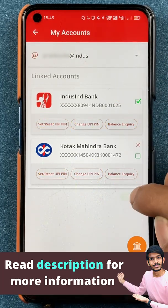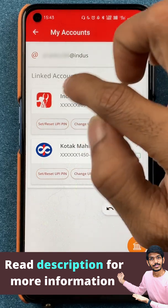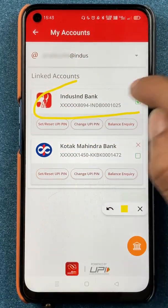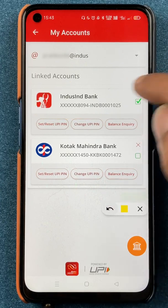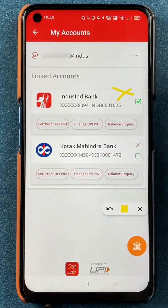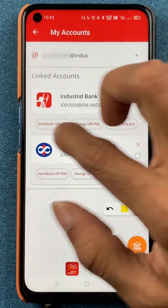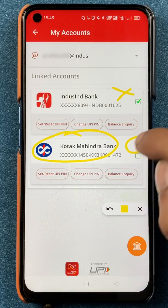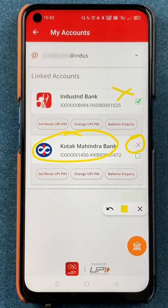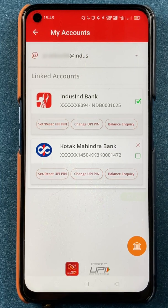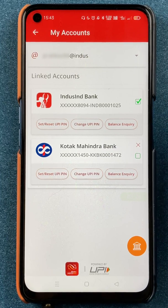If you look closely, the IndusInd bank account is my default account and you can see there is no cross mark next to it. However, the other bank account I've added is not the default account, and you can notice there is a cross mark next to it.